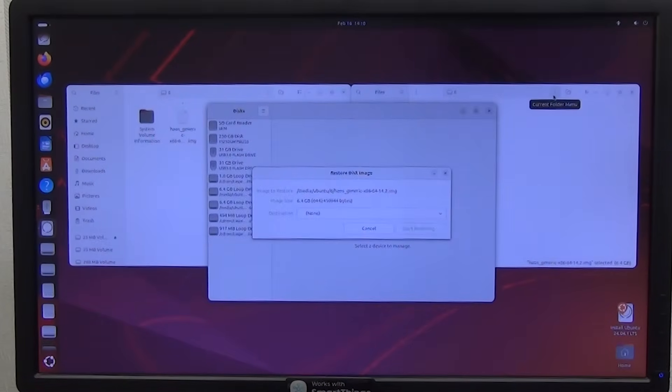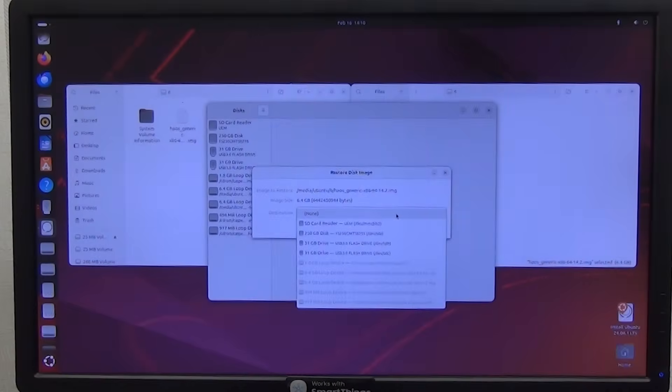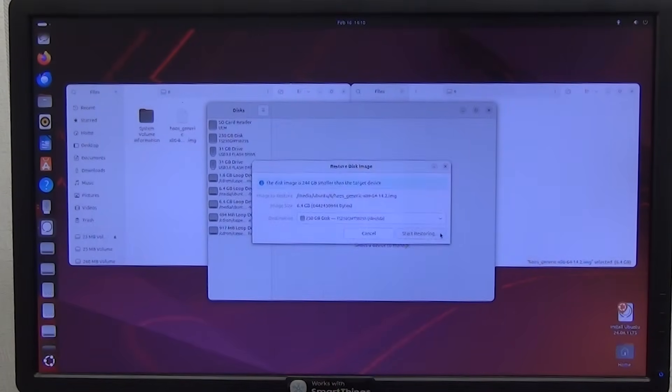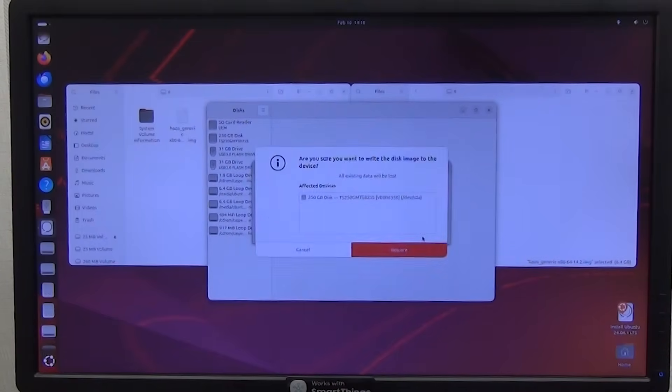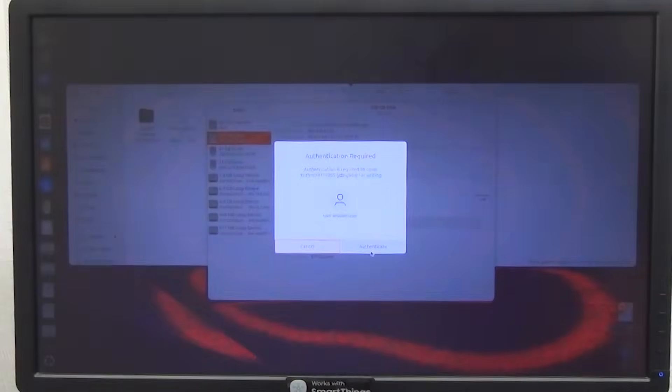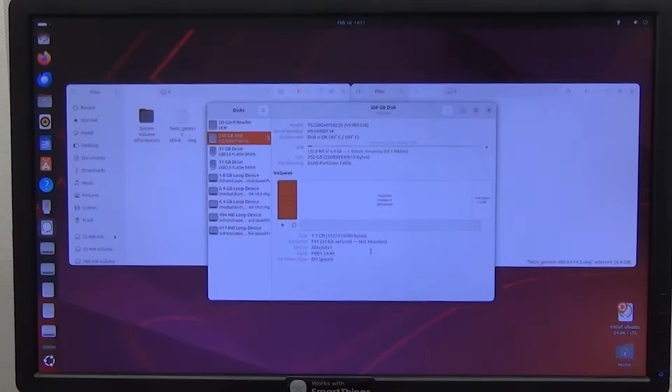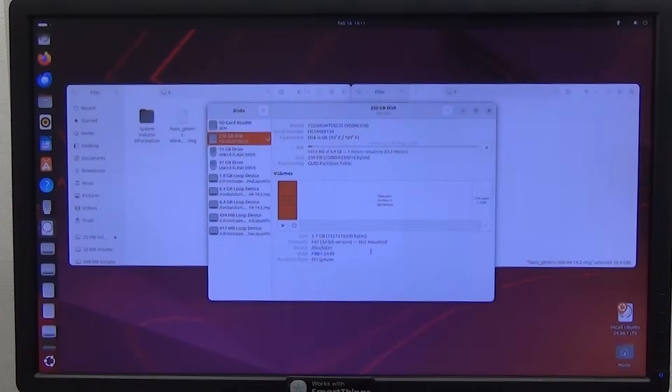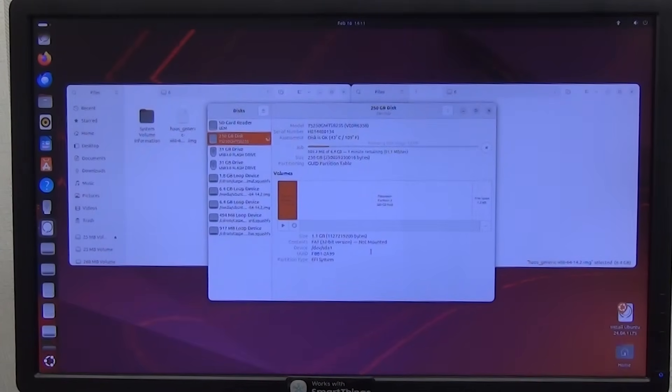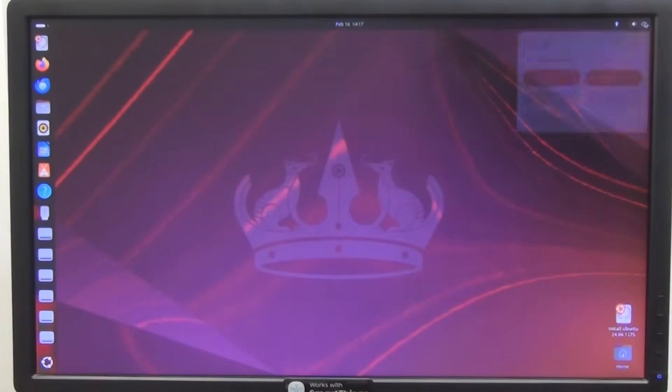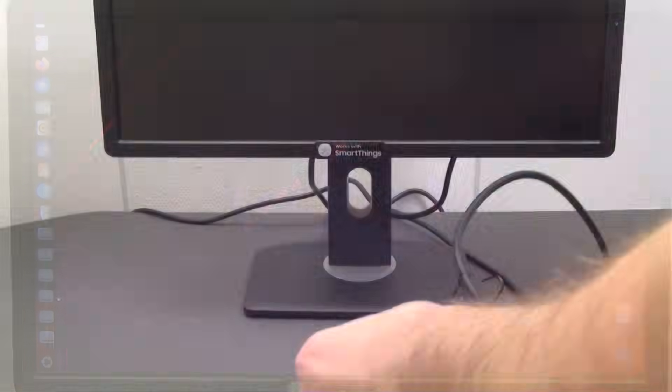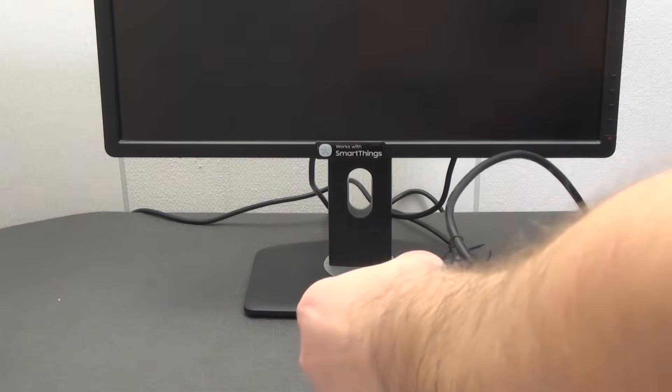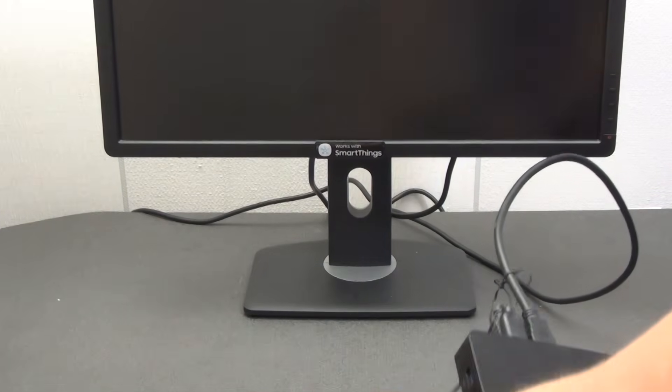After that, the application opens. In it, we need to select the internal disk of the mini PC on which we want to install HAOS. I will install on an M2 SSD, it has these parameters. Click the button. As you can see, the process has begun. After completion, turn off our mini PC.